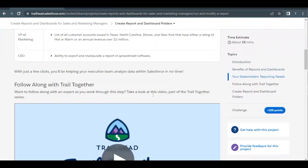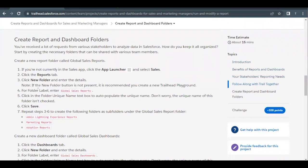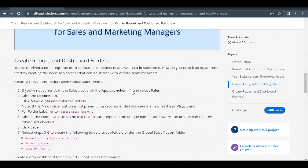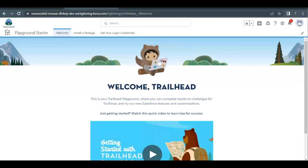There is one note I would like to highlight: if the 'New Folder' button is not present, it is recommended you create a new Trailhead Playground. When you launch your Trailhead Playground, if you find the 'New Folder' button you can continue with your current playground, but if it is not there you have to create a brand new one. To be on the safe side, I am using a brand new Trailhead Playground.